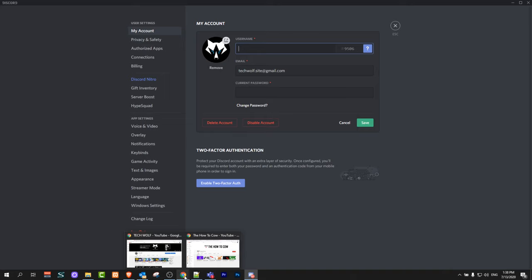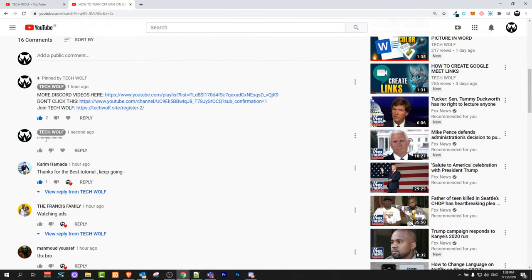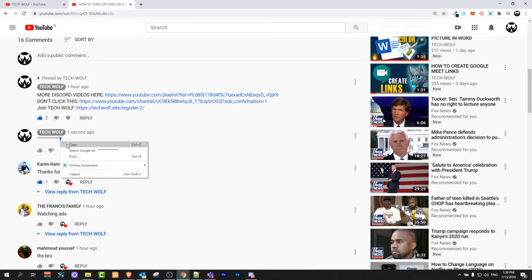Next thing you need to do is go into the comment section of this video. In my second comment, where the symbols are, hover over to the right side of these symbols and try to grab one symbol. Once you have done this, right-click and click on copy.